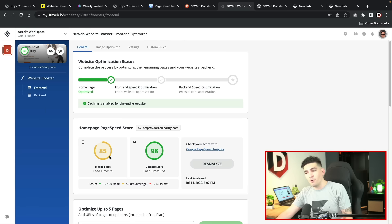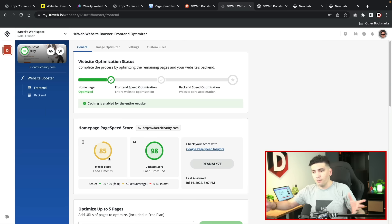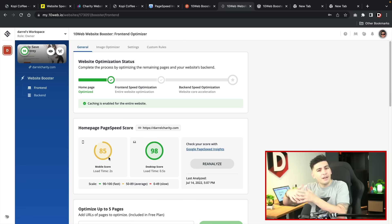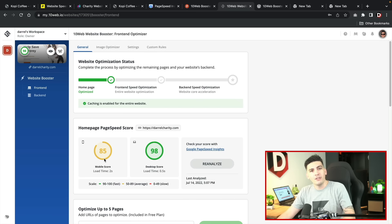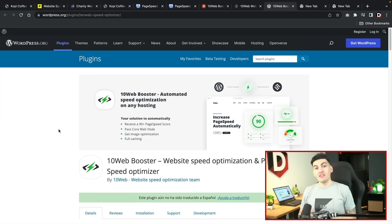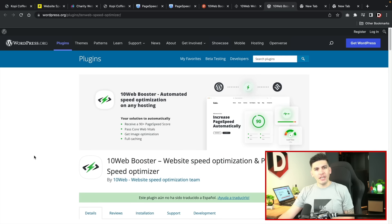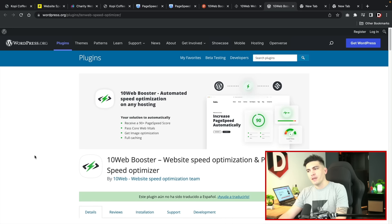The mobile score is an 85, it's not a 90 but it's still pretty high for me not doing anything whatsoever. So let me go ahead and introduce you to this plugin. This is the free plugin that you will need to install. It is called the 10web booster.